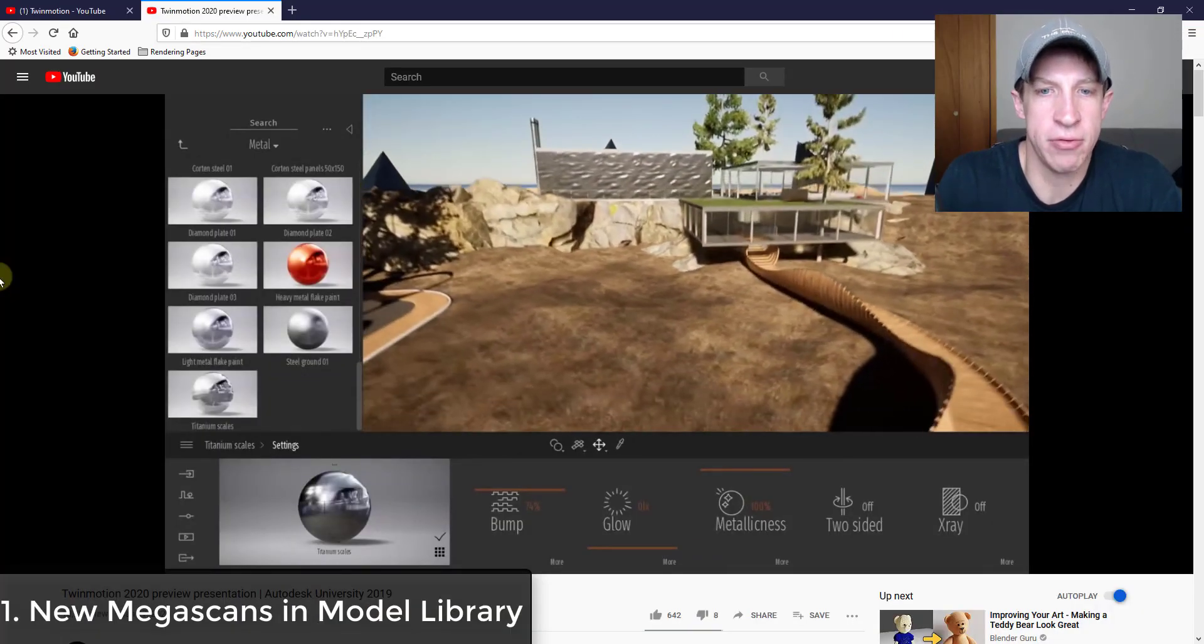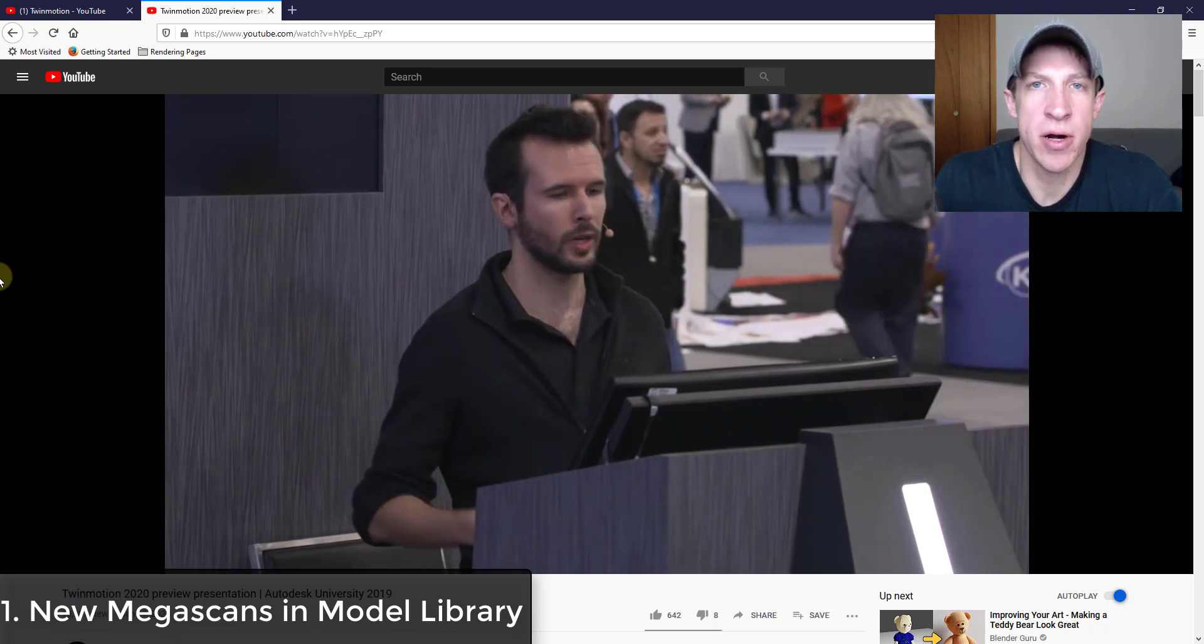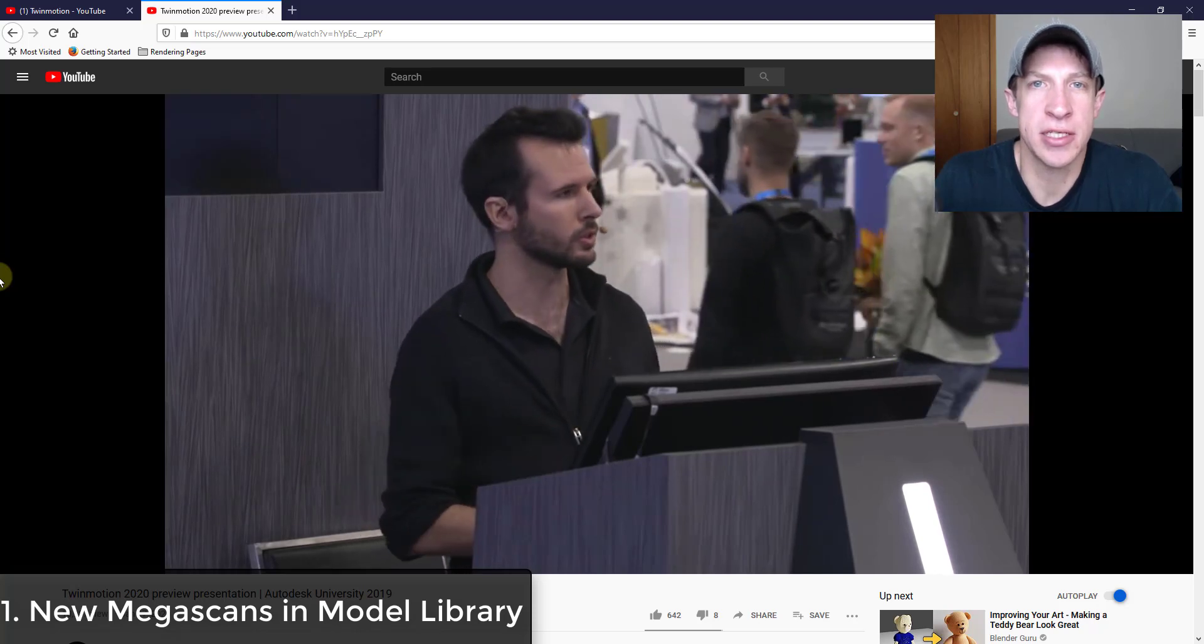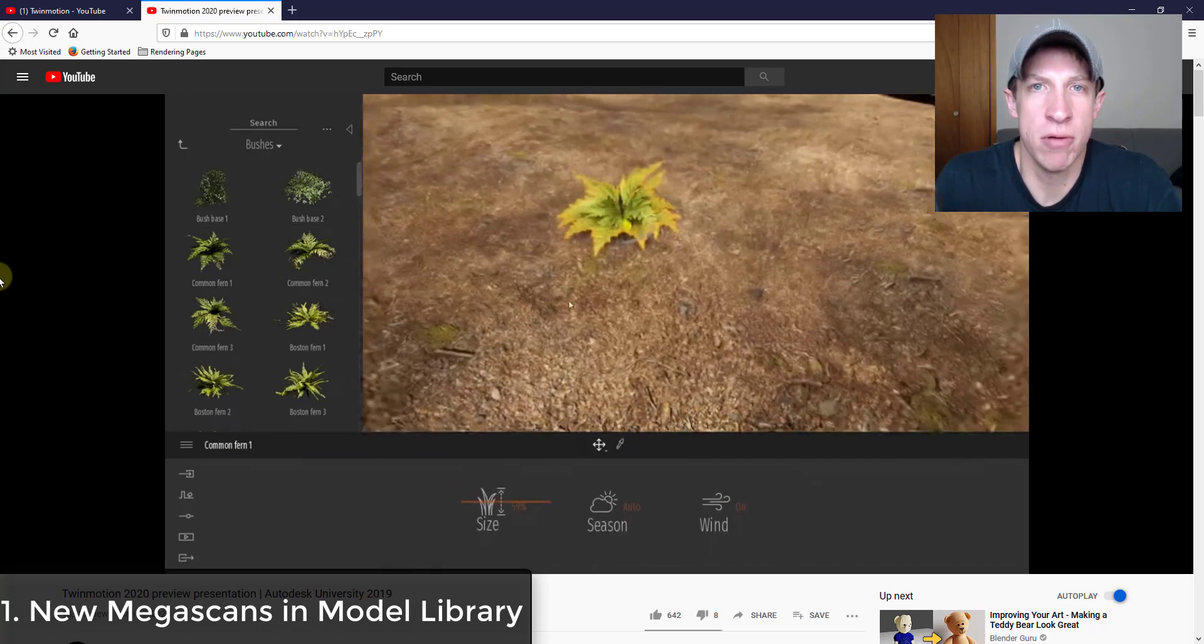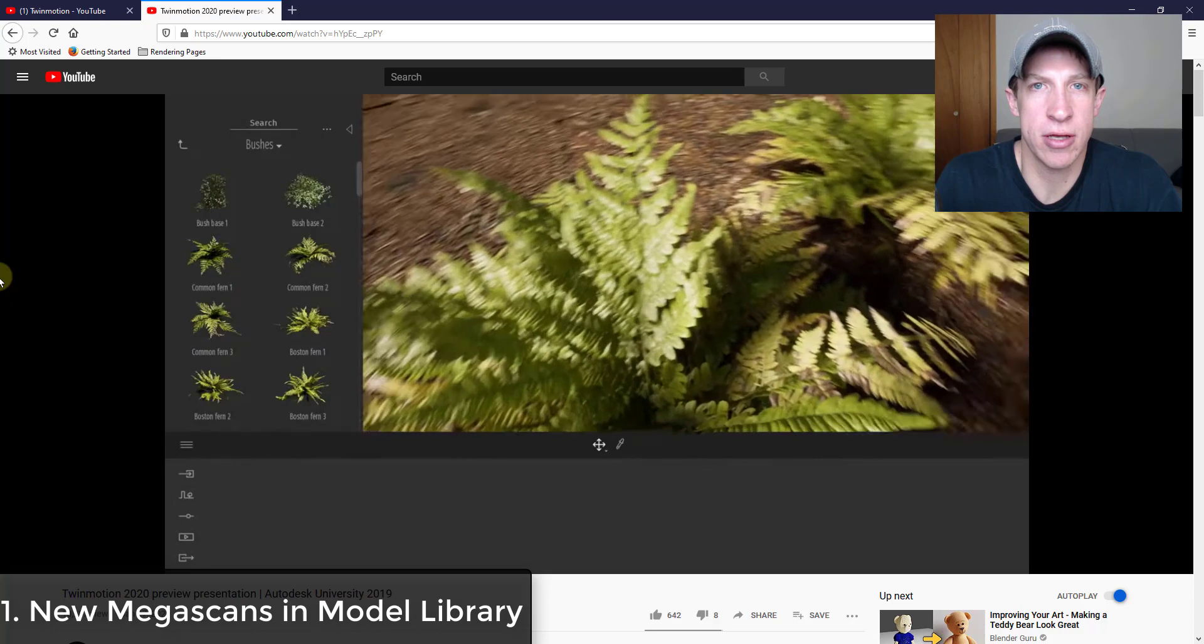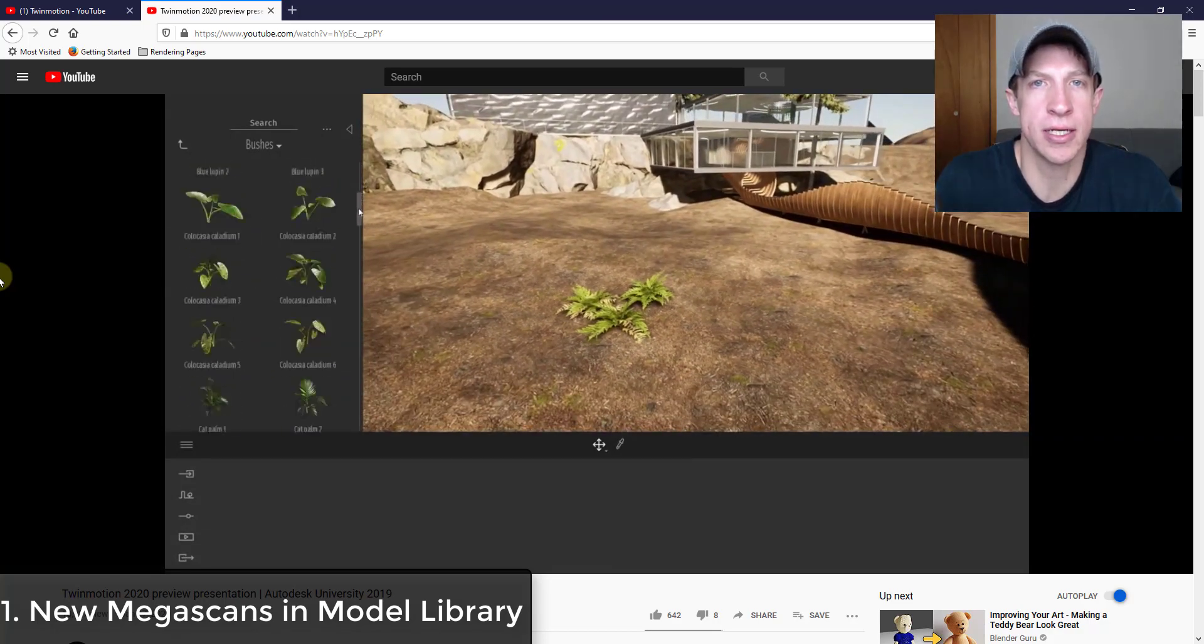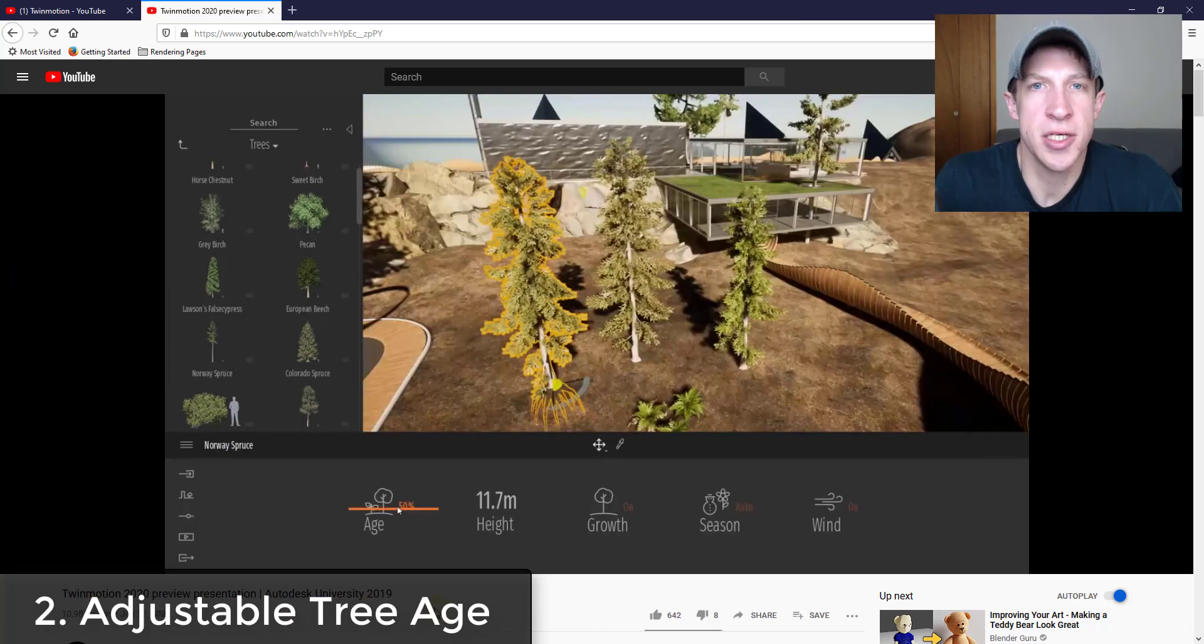So the first thing I was really excited about is their new model library. They've added new models from Quixel. If you remember last year, Epic Games acquired Quixel, and one of the things that Quixel has is a great photo scan library of different vegetation. It looks like some of those have been incorporated inside of Twinmotion 2020. These ferns and other things are highly detailed, really great looking models. I am super excited about this to see what's in there because some of those assets are ridiculously detailed.